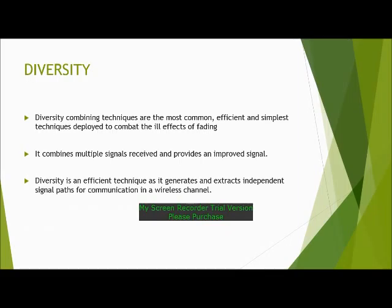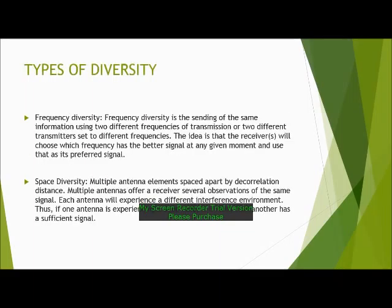Diversity combining techniques are the most common, efficient, and simplest techniques deployed to combat the ill effects of fading. It combines multiple signals received and provides an improved signal. Diversity is an efficient technique as it generates and extracts independent signal paths for communication in a wireless channel. Now we will go through the types of diversity.